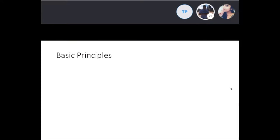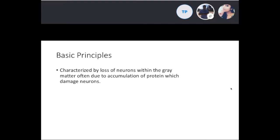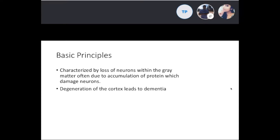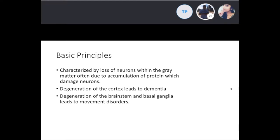The basic principles of dementia and degenerative disorders: they're characterized by a loss of neurons within the gray matter, and that's often due to the accumulation of protein which damages those neurons. Degeneration of the cortex leads to dementia, while degeneration of the brainstem and basal ganglia leads to movement disorders.